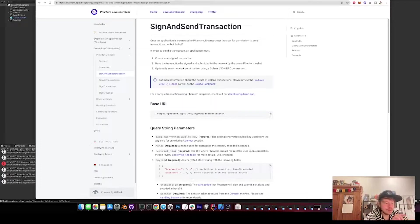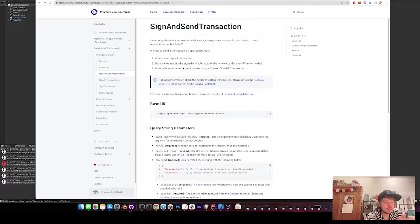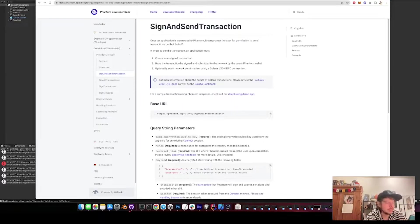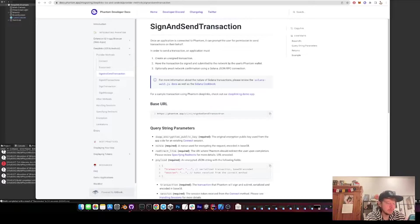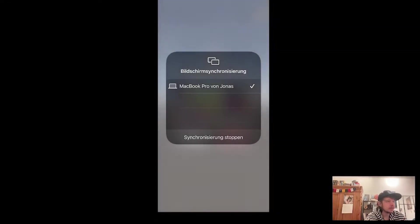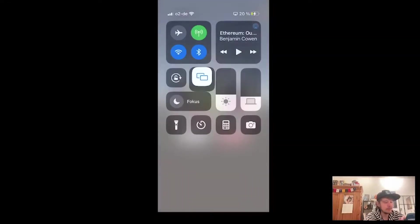Hello, welcome to part 2 of the video. So now I got also the transactions working with the Phantom deep links. So let me quickly show you in the app on the iPhone.